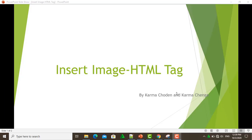Hello, I am Karma Chodin and today me and Karma Jenga will be doing a presentation on insert image HTML tag.